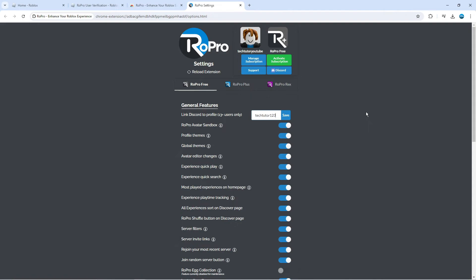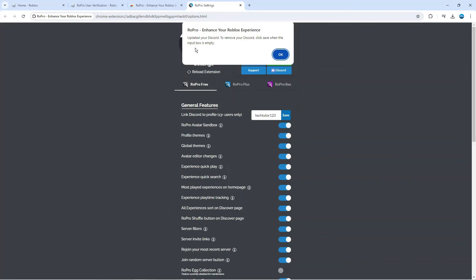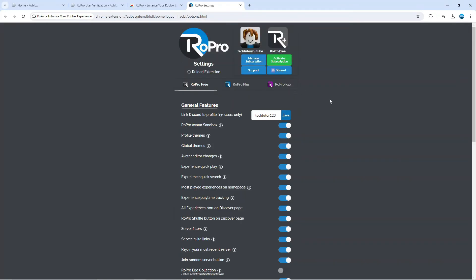Then paste that into the box here. Once you've done that, be sure to click the blue save button. We're going to get this confirmation message which says updated your Discord. To remove your Discord, quickly save when the input box is empty. Just go ahead and click OK.